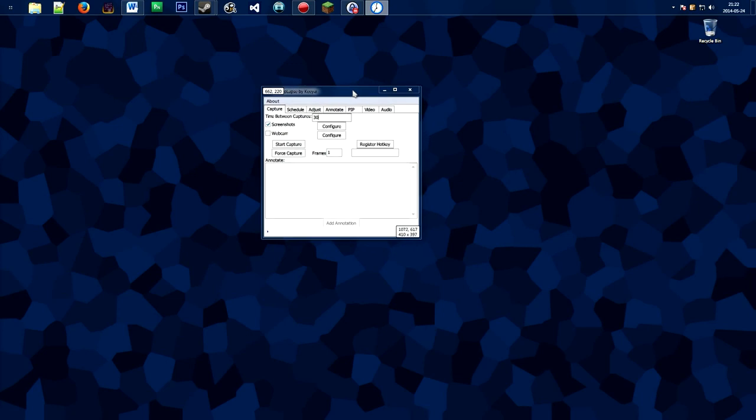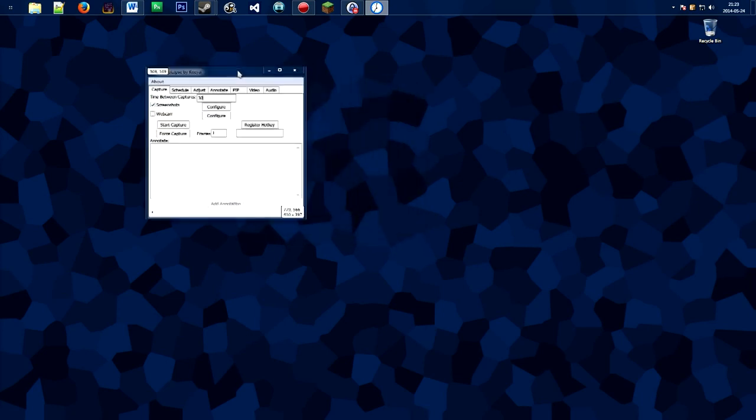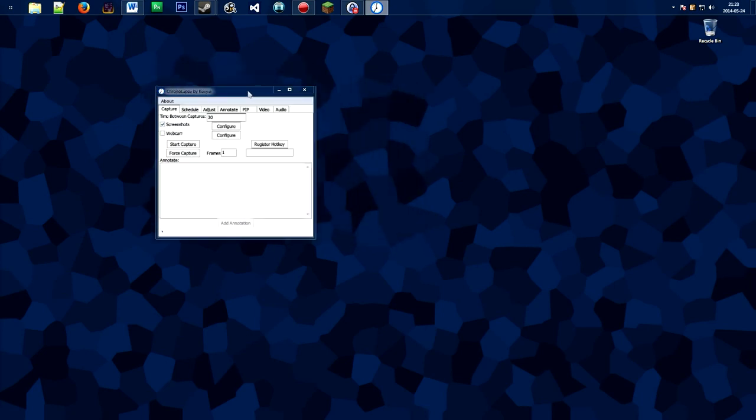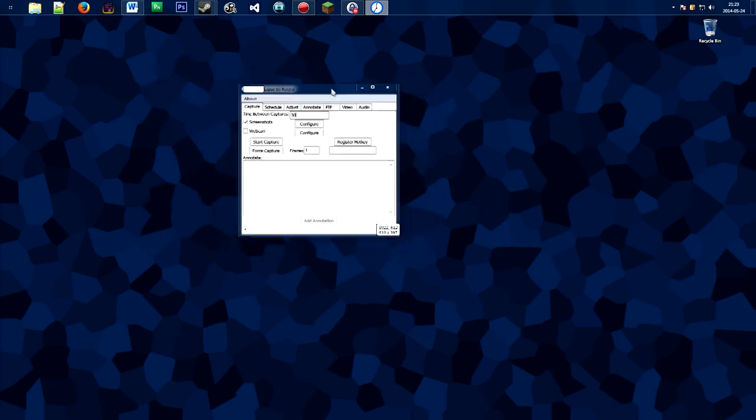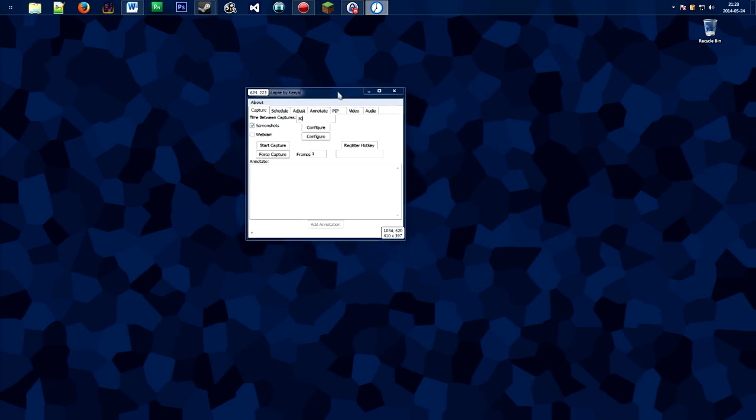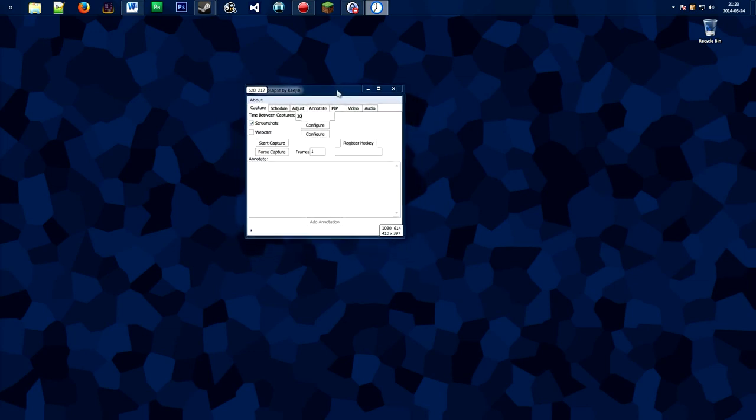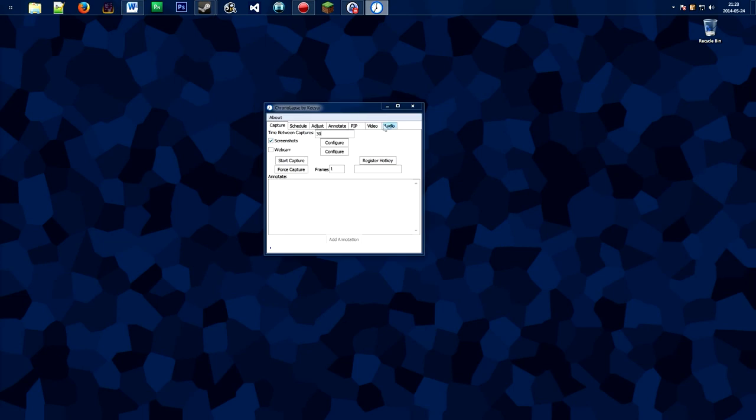Before we do that though, let me explain to you what this program does. Chronolapse is a free utility that allows you to take screenshots every few seconds to be compiled into a video later.